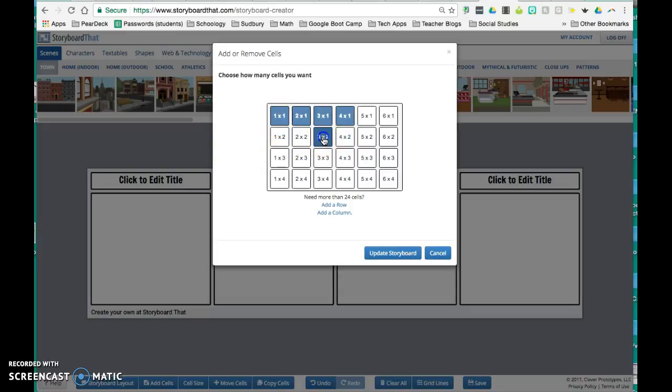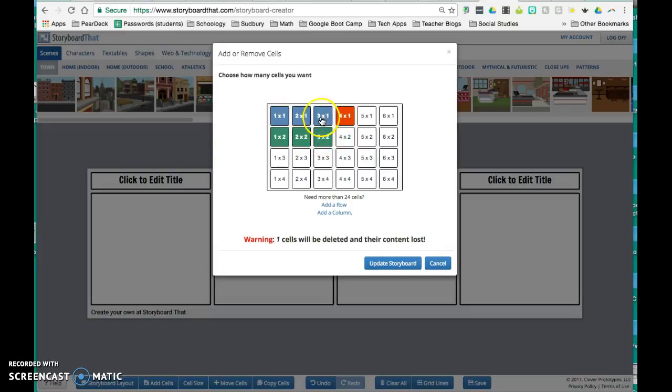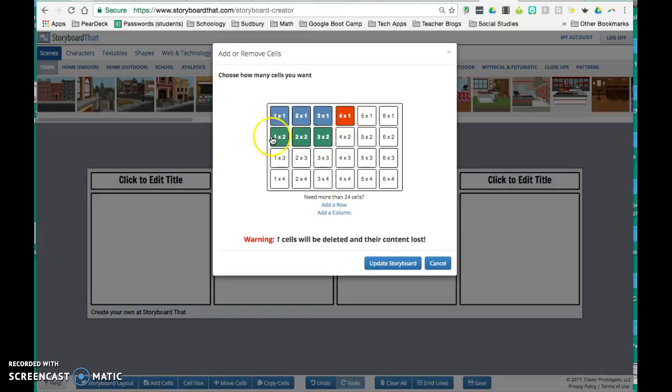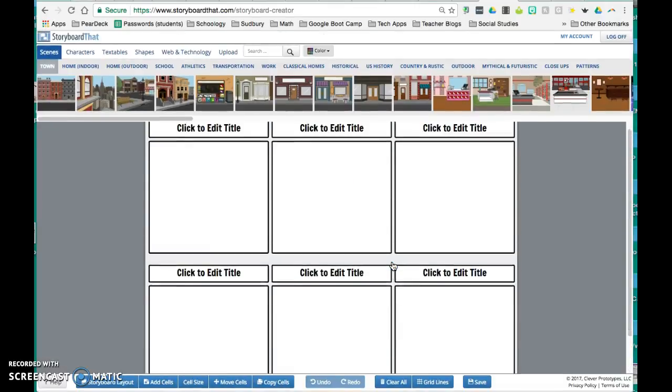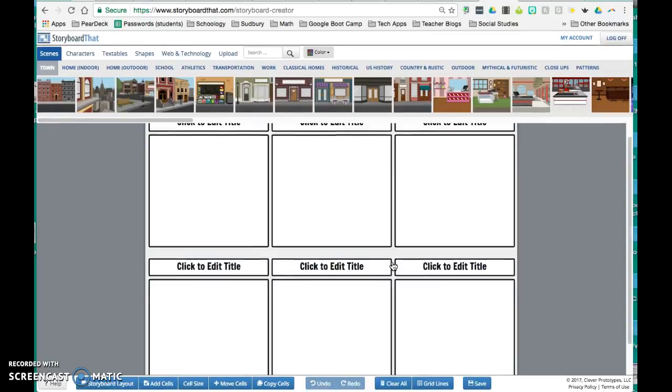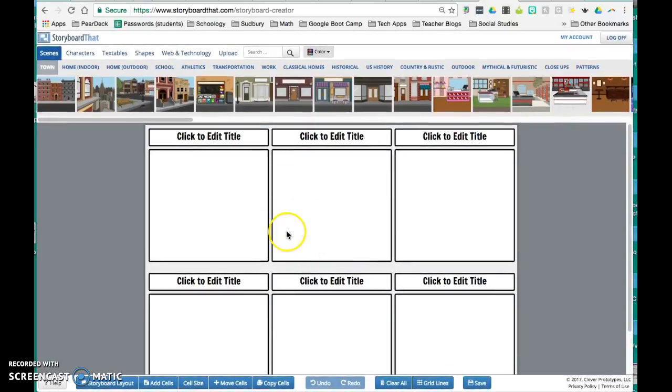So for example, if I wanted a 2 by 3 array, I could select the boxes that I want. And you'll notice that this 1 cell in red will be deleted because it doesn't make a complete array. So here I'll say update storyboard. And now I have a 2 by 3 array with titles.